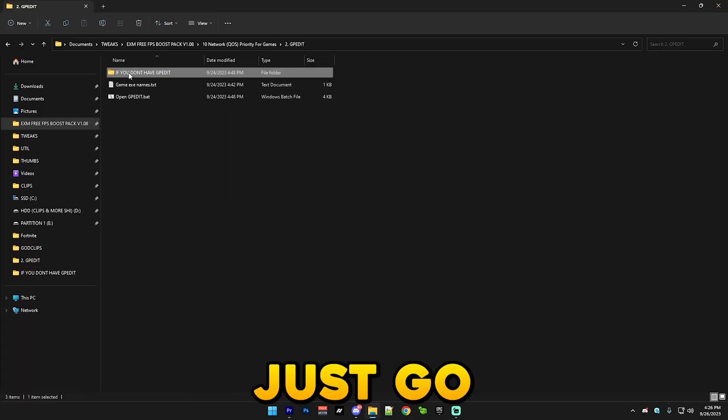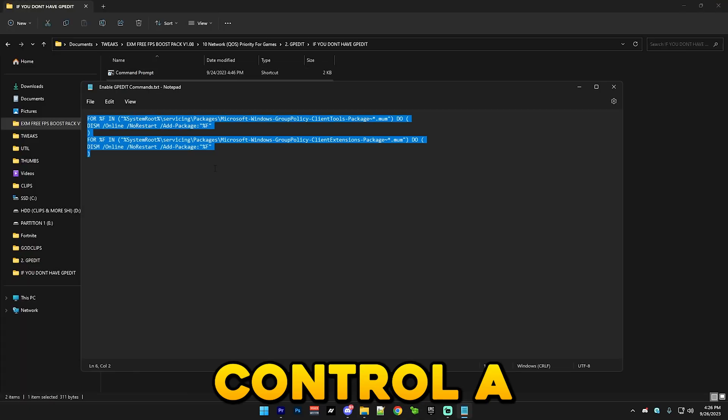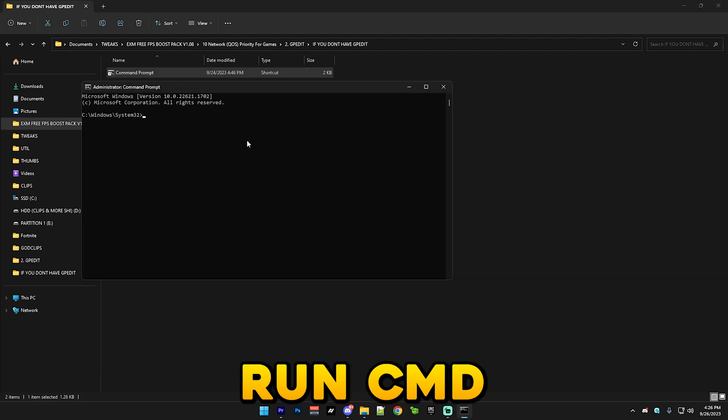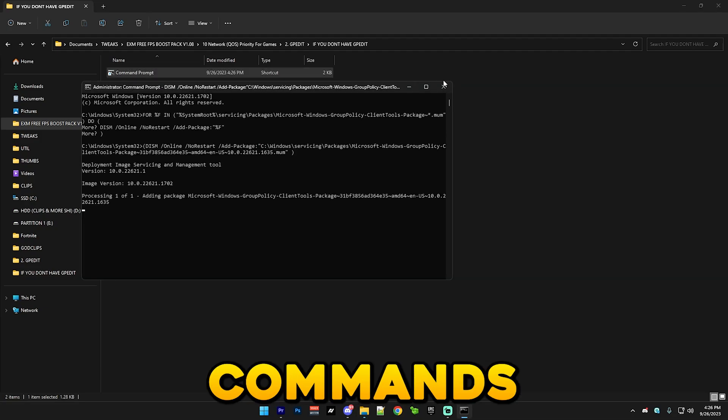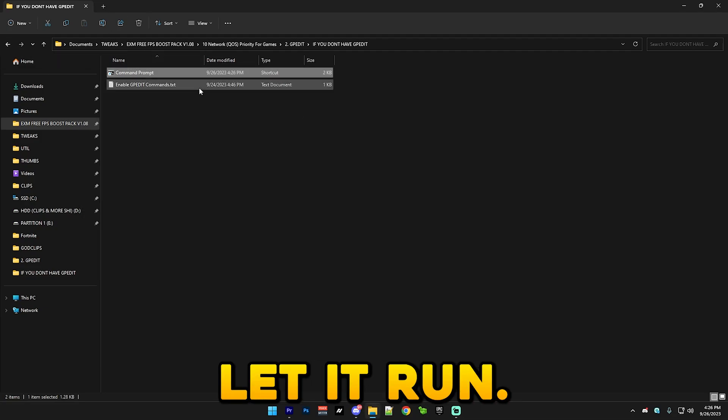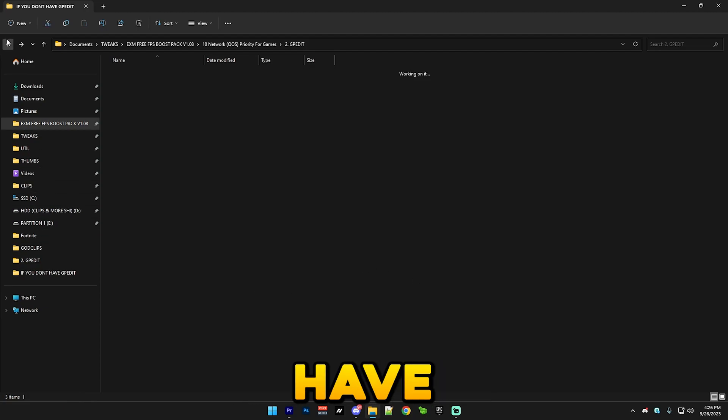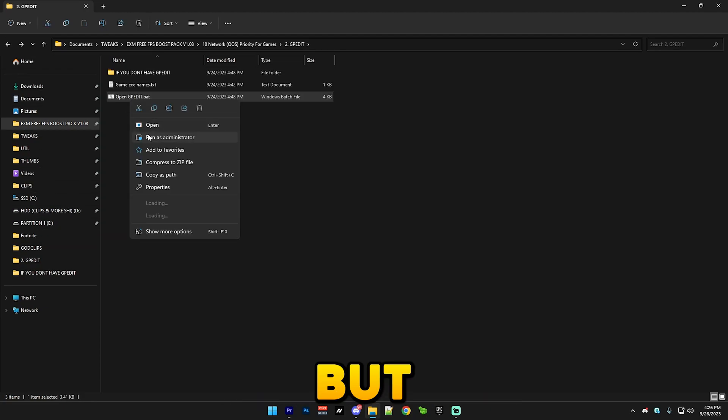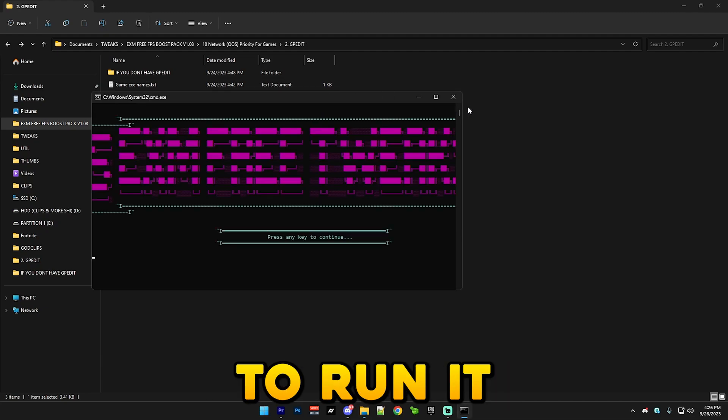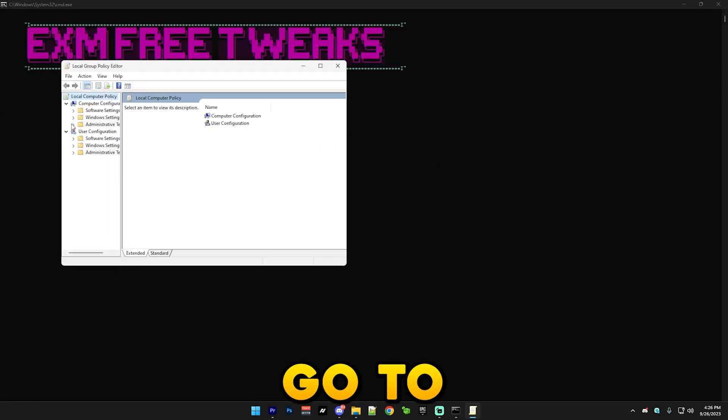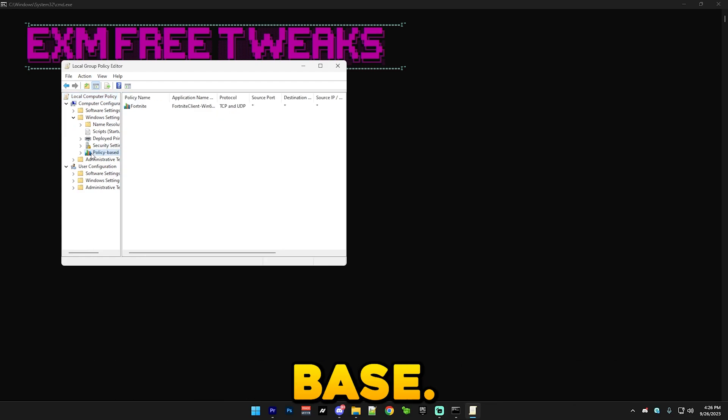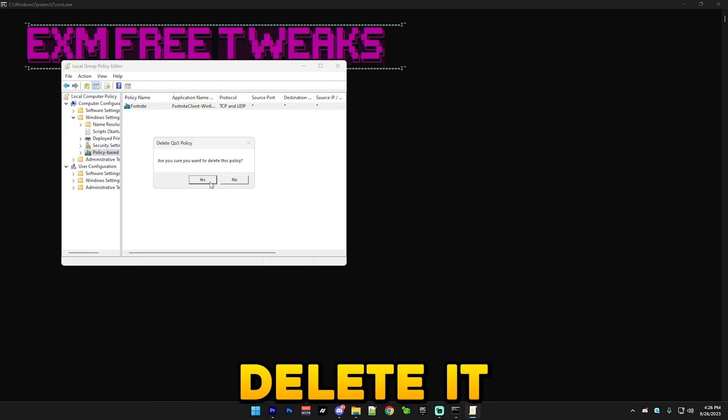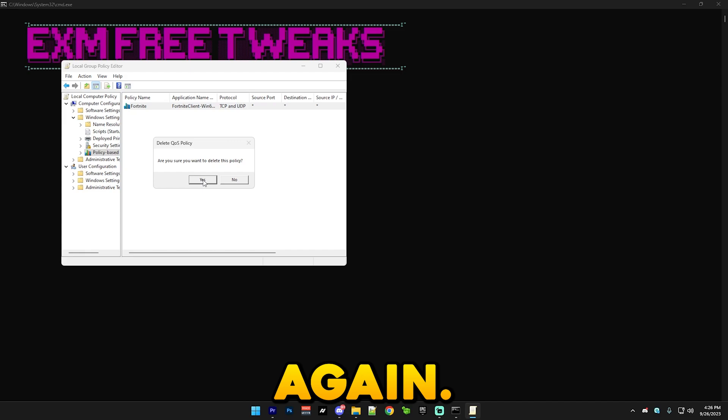But if it doesn't just go here, Ctrl A, Ctrl C, run CMD as admin and paste these commands. And just let it run, don't close it. I already have GP edit so I don't need to do this. But you're just gonna run GP edit like this, go to Windows settings, policy-based QoS. I already have it here. I'm just gonna delete it for the sake of this video so I can make it again.